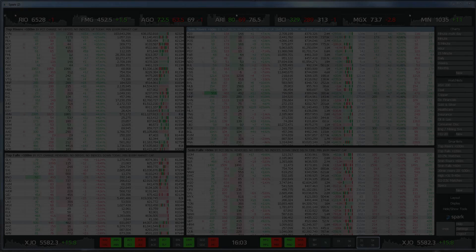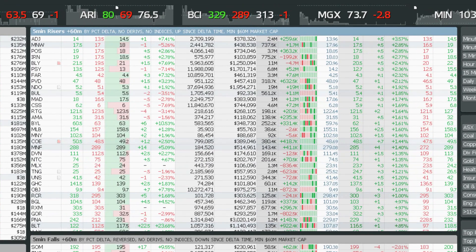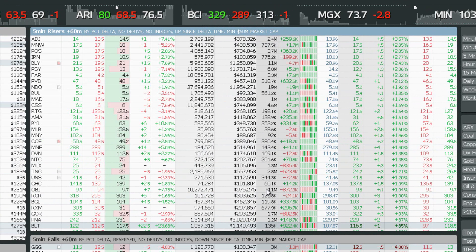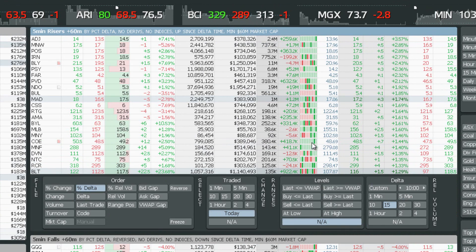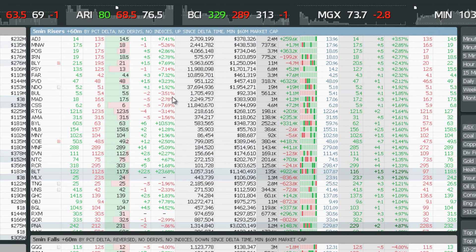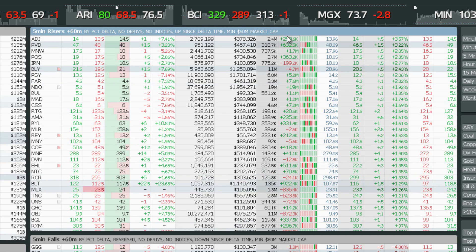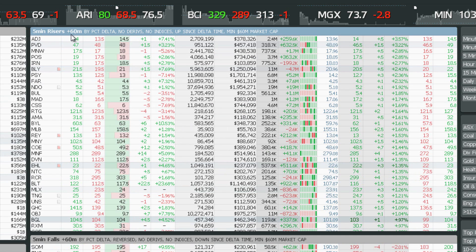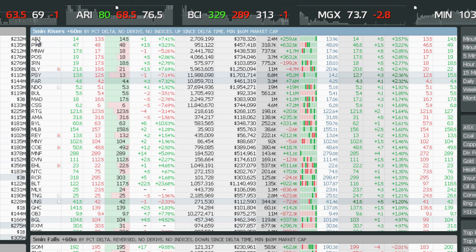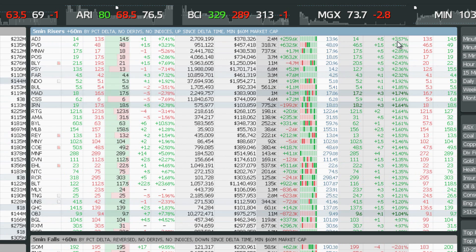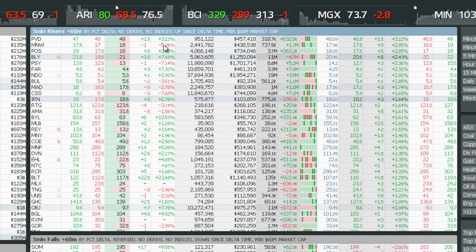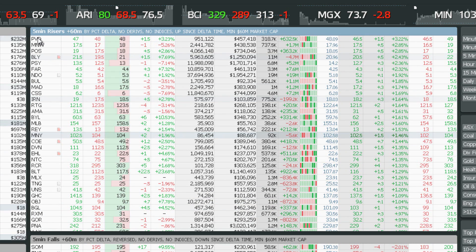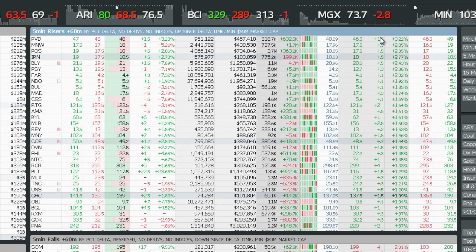Next we'll look at Spark's smart lists. A smart list is effectively a real-time scan that generates a list which continuously updates or shuffles the order of stocks in accordance with your customized filters. I like to keep abreast of everything that's moving — I've got this one set up to show me the biggest gainers in the last five minutes, with a market cap of $60 million or more. At the top here you've got ADJ, up 3.57% in the last five minutes, and PVD is now at the top of the list with a gain of 3.23% on the day, up 3.22% in the last five minutes.